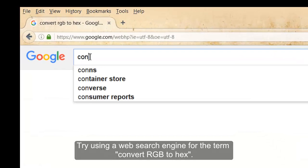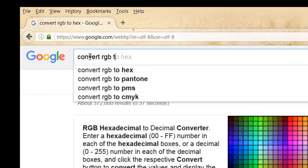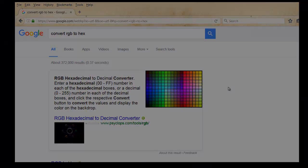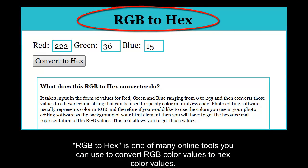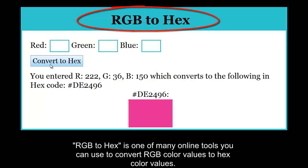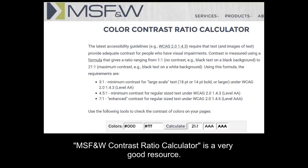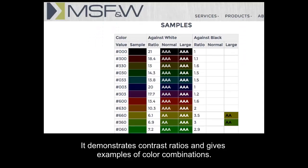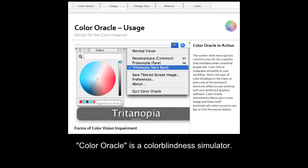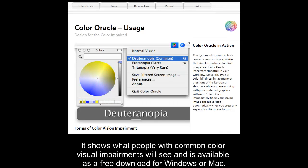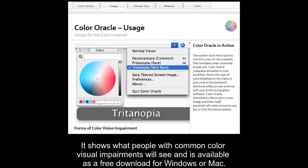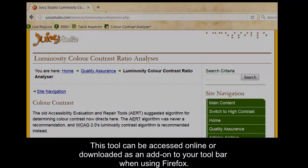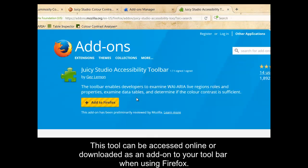Try using a web search engine for the term 'Convert RGB to HEX.' By converting RGB to HEX, the tools below can be used by Word users as well. To name a few: RGB to HEX is one of many online tools to convert RGB color values to HEX color values. MSF&W Contrast Ratio Calculator is a very good resource — it demonstrates contrast ratios and gives examples of color combinations. Color Oracle is a color blindness simulator that shows what people with common color visual impairments will see, available as a free download for Windows or Mac. Juicy Studio Luminosity Color Contrast Ratio Analyzer can be accessed online or downloaded as a Firefox toolbar add-on.